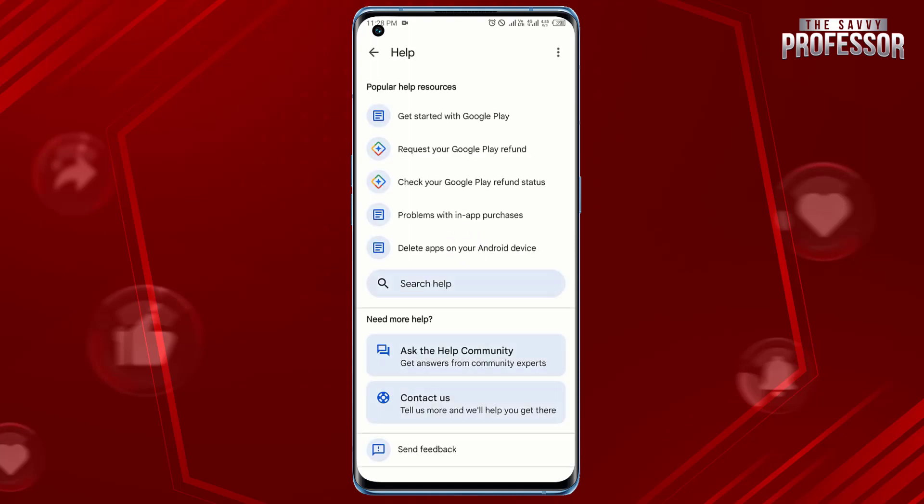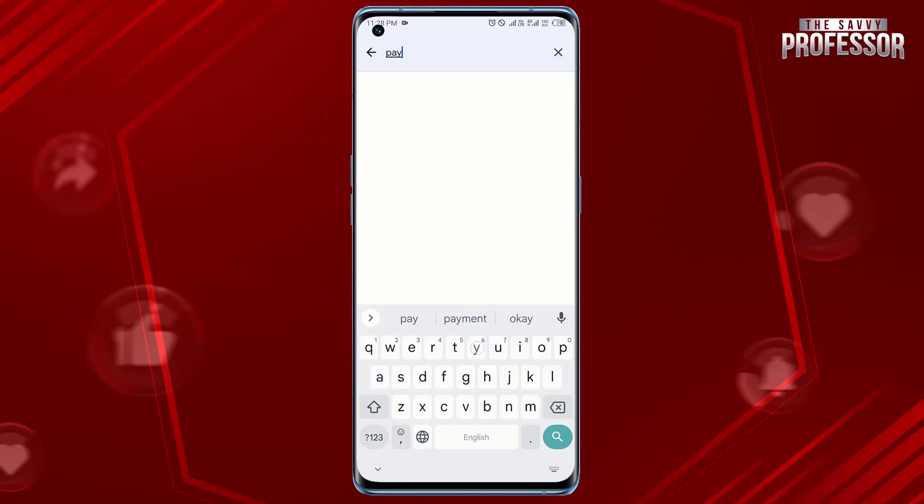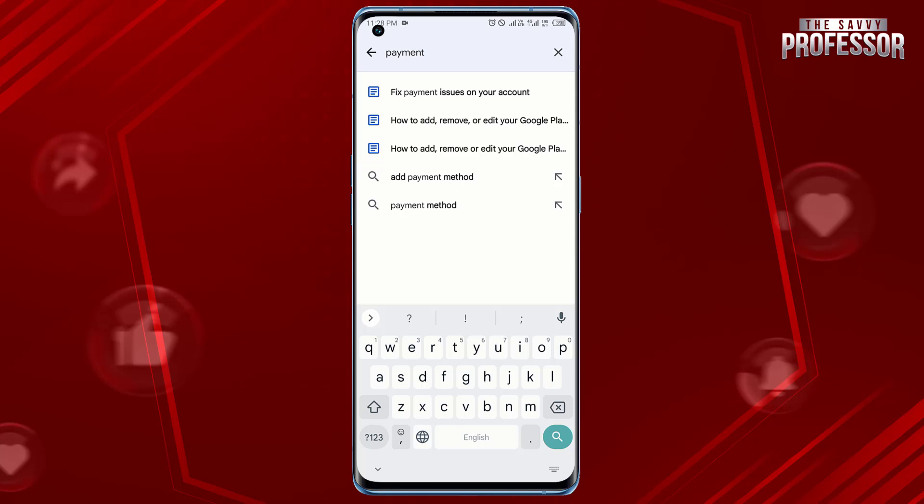Tap Google Play Help and search for the topic related to your issue. If you cannot find a helpful article, tap Contact Us.